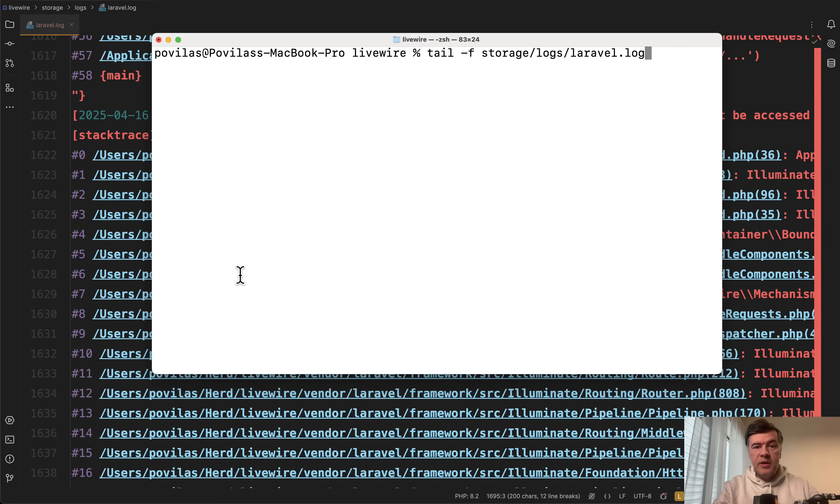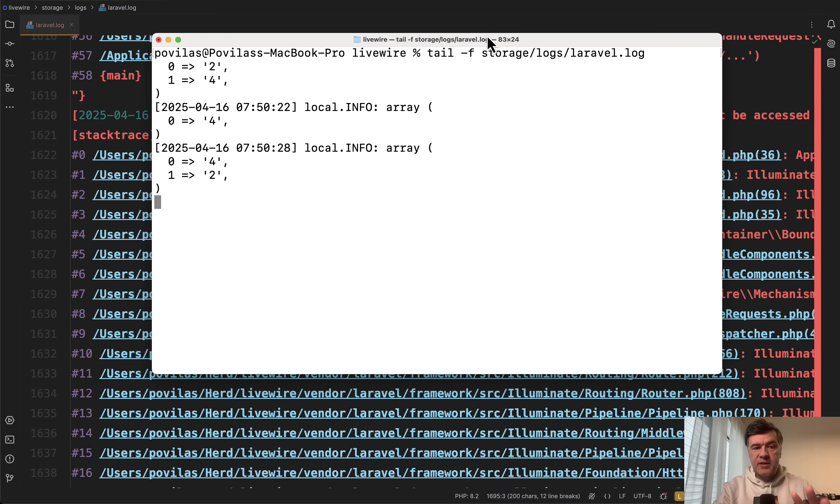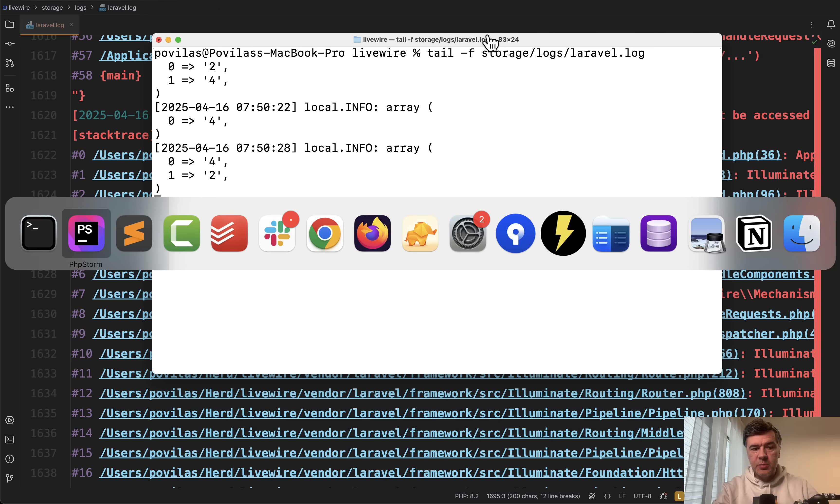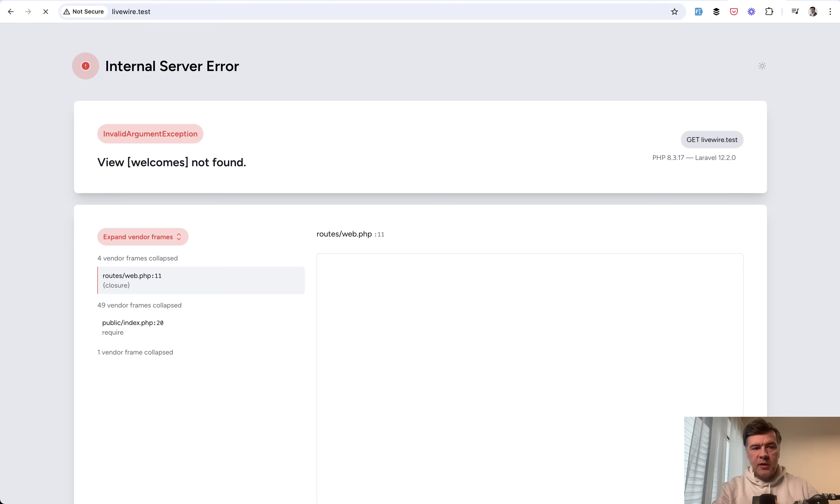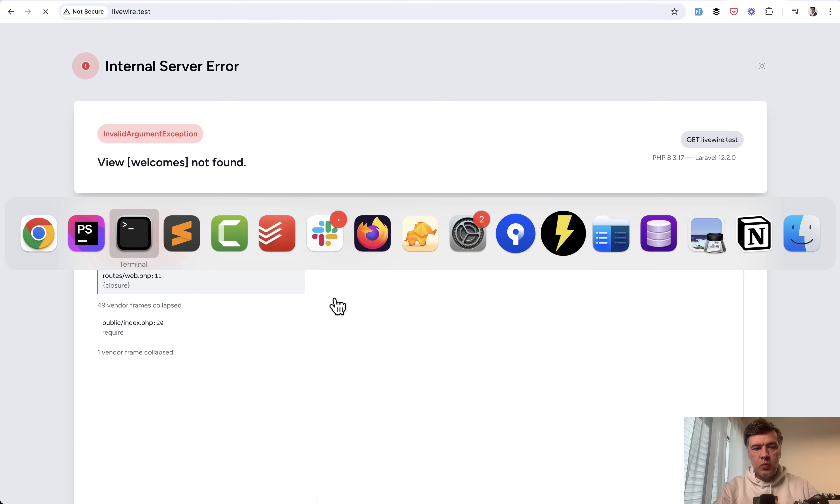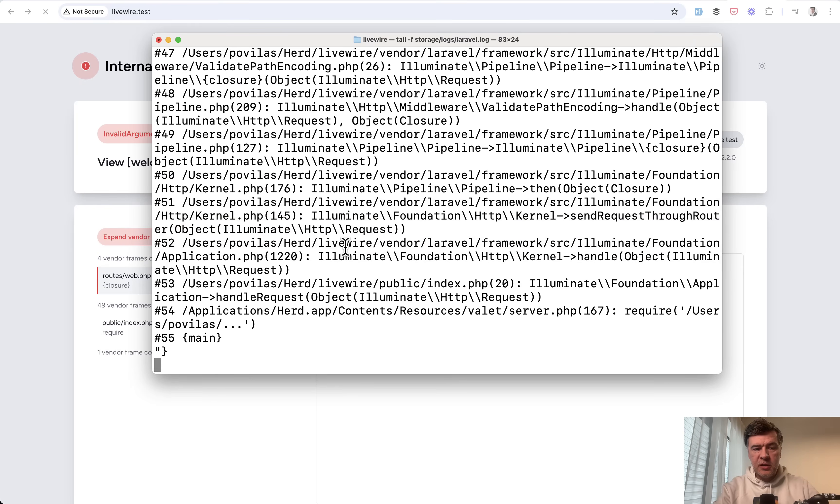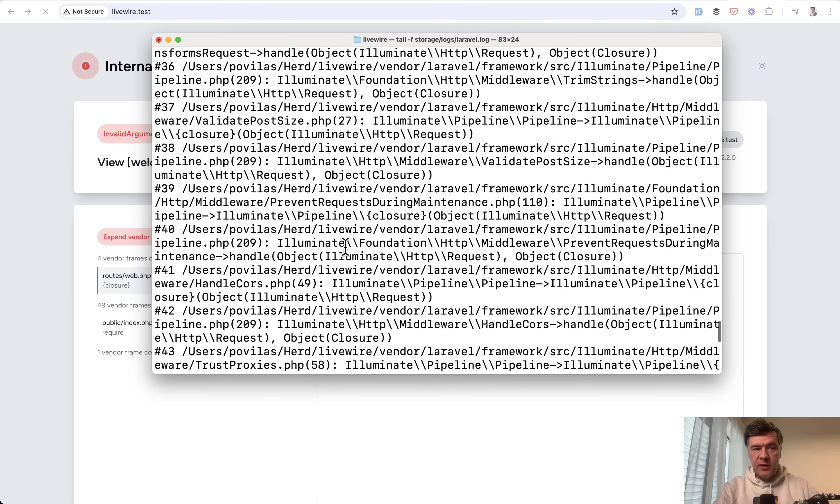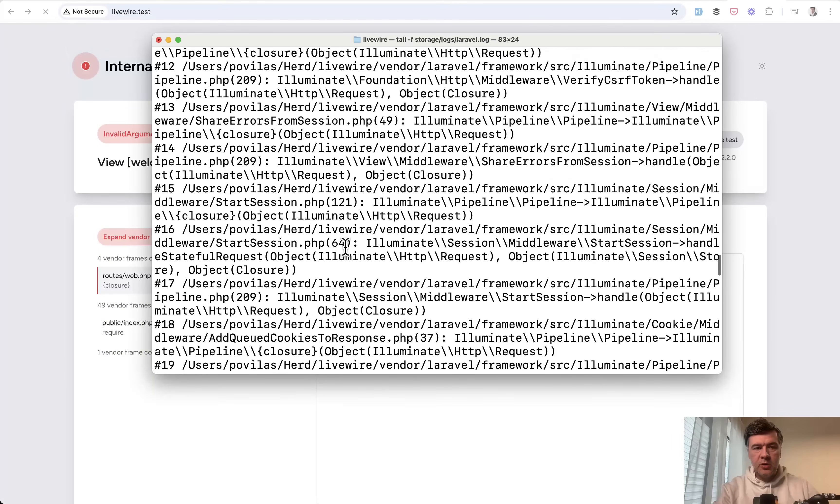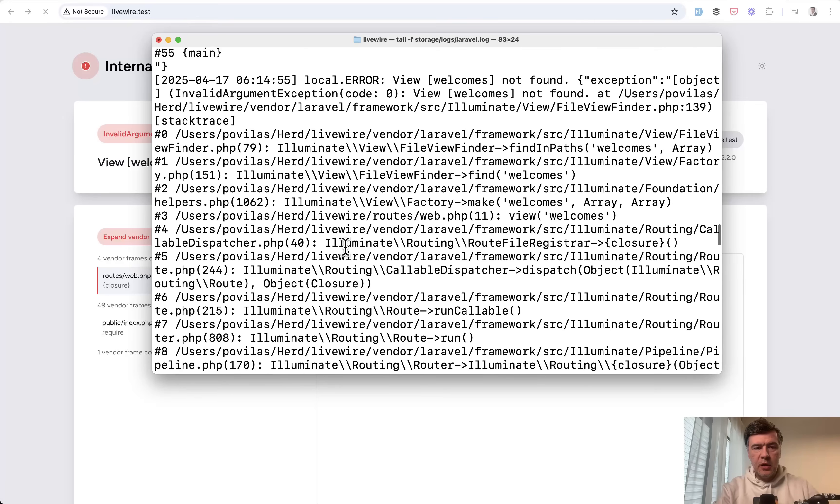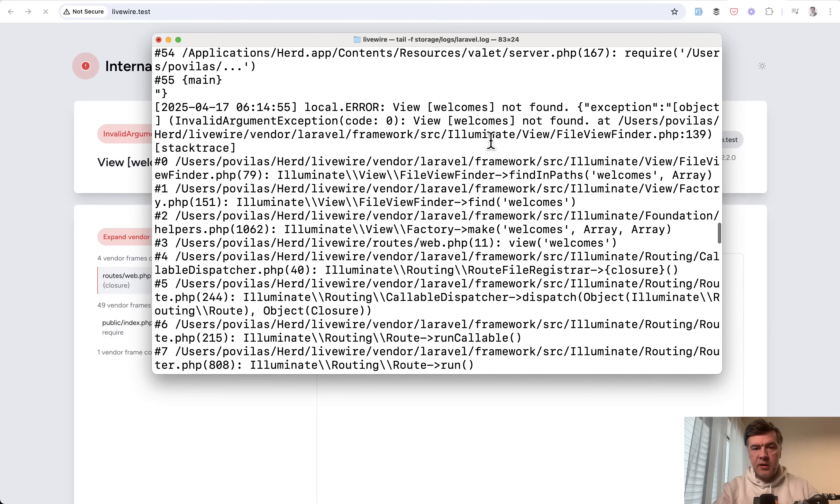Tip number three is the same tail but with dash f which will just leave it active waiting for new exceptions. So for example if we make some typo in the routes web and then load that page with an error we go to terminal and we see that the new exception has come on the screen and we can again see what happened here.